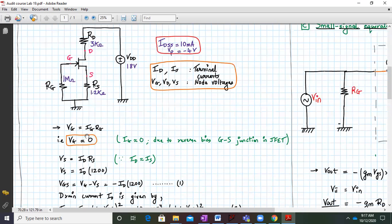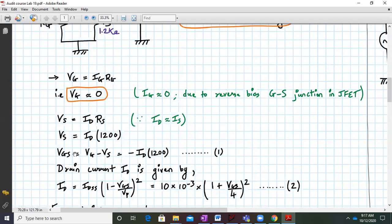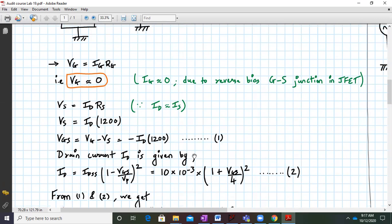Now VS is given by ID times RS where RS is around 1.2k. VGS is given by VG minus VS, which equals minus ID times 1200. This is equation number 1. The drain current in a JFET is given by ID equals IDSS times (1 minus VGS over VP) squared. IDSS and VP values are given — we substitute and this becomes equation number 2.